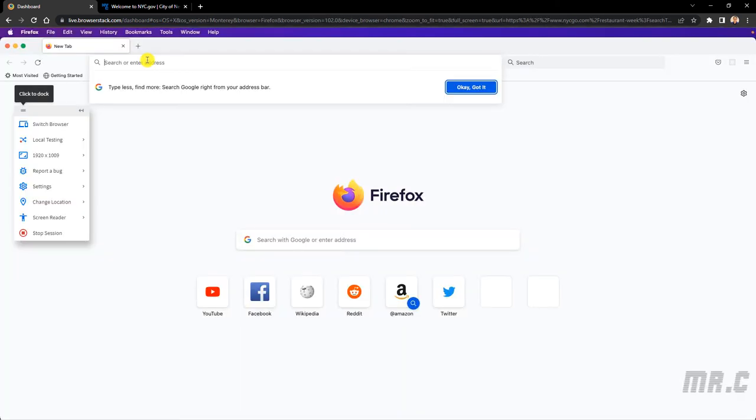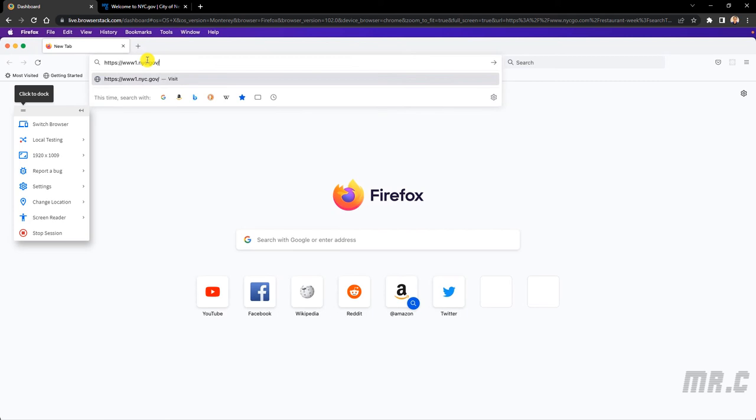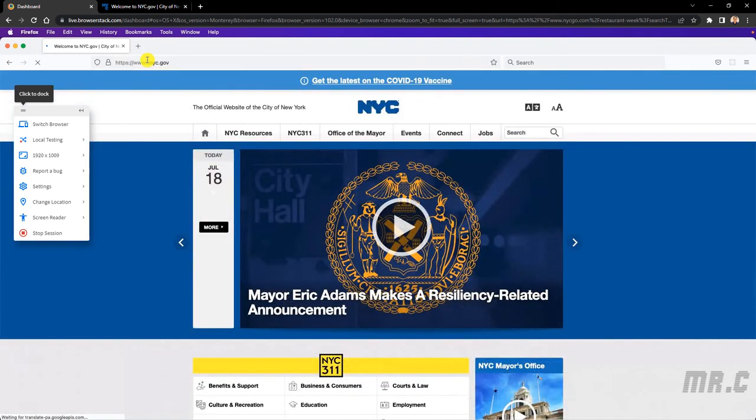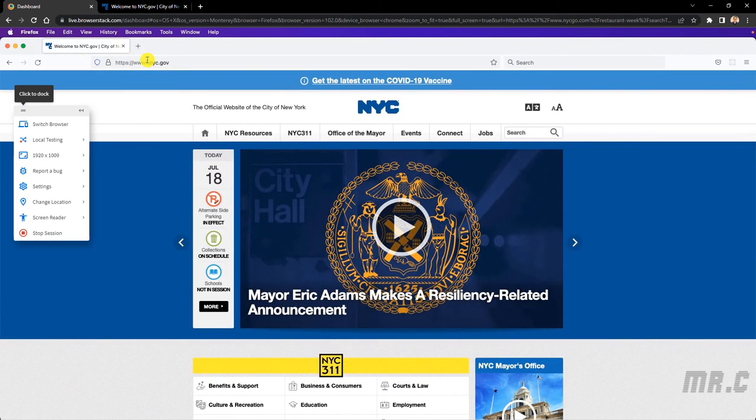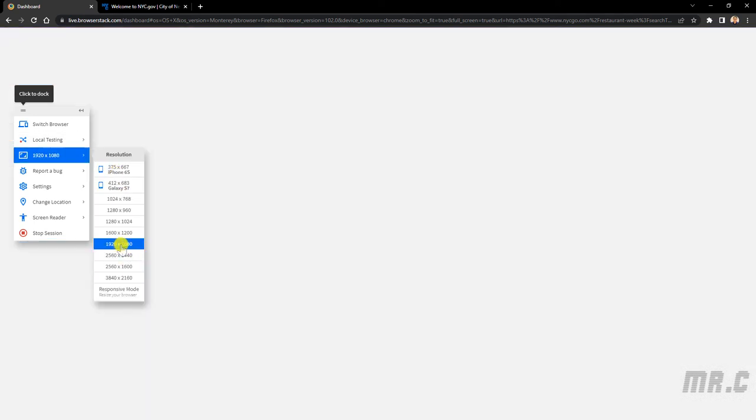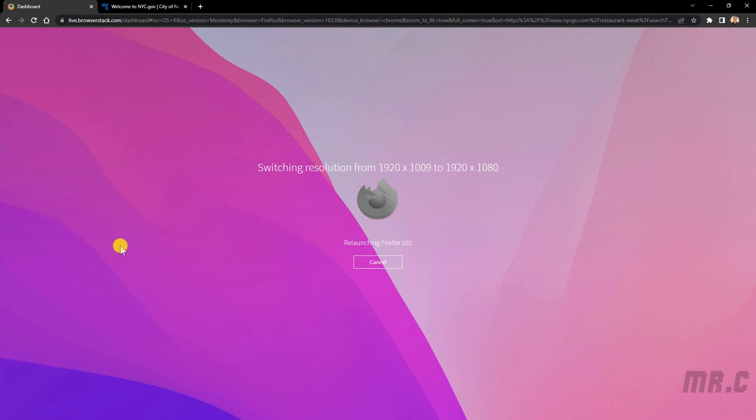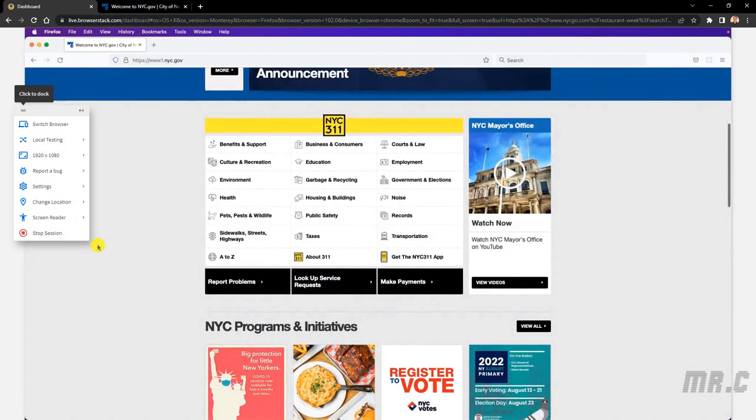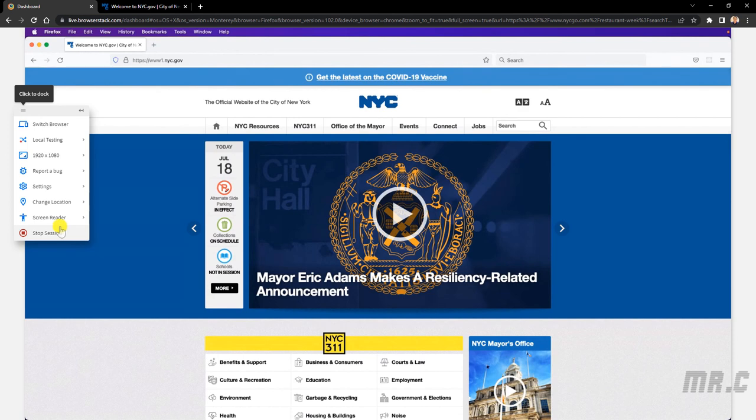Paste the URL here. Enter. You can also change the resolution of the browser. Select this option. Yeah. Stop session.